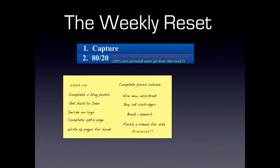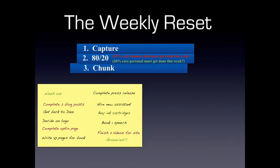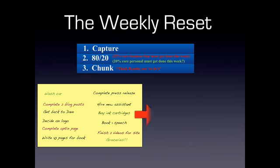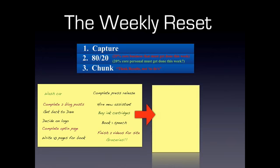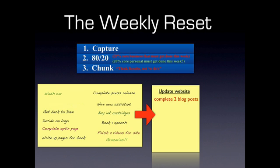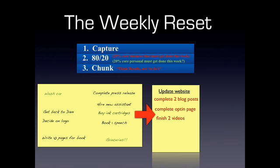So the next step is that we move to chunk, and what we do in chunk is we take out another piece of paper, and we decide on what the results are that we want to accomplish this week, and we want to think results, not to-dos. So here's the other piece of paper, and let's just say that we looked at this, and we said, you know, the result that I see here that's the most important for me to accomplish this week is to update my website. So we're looking at this list, and we're saying, what falls under update my website? So I think complete two blog posts, that was a red item that falls under this. Complete opt-in page, that's also something that falls under this. Finish two videos, all right? So we have now siphoned these three to-dos under the category of update website, and that's what we're calling a result. So it's one result with three action items.